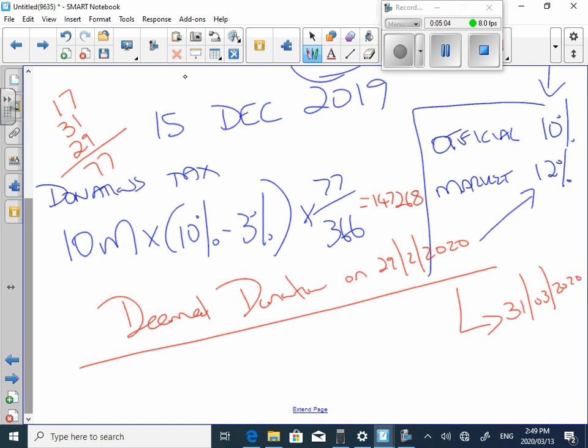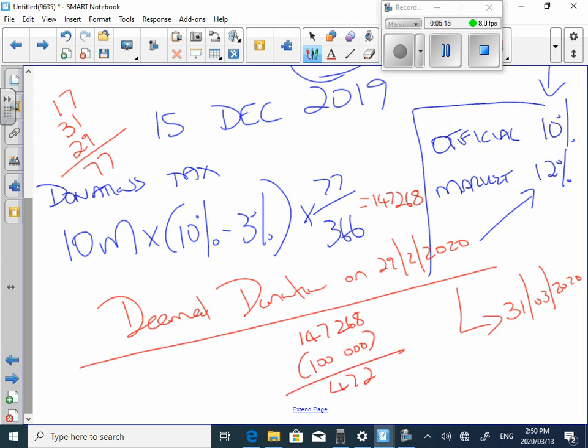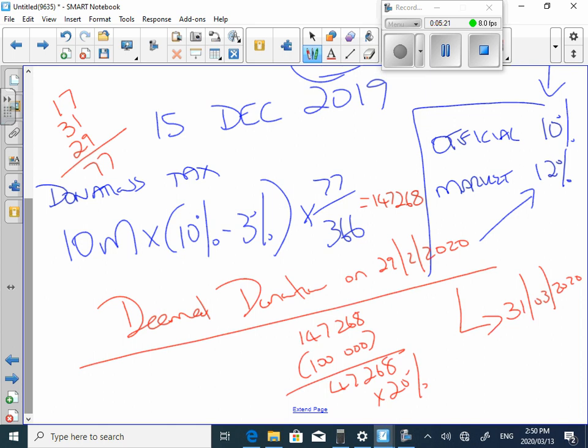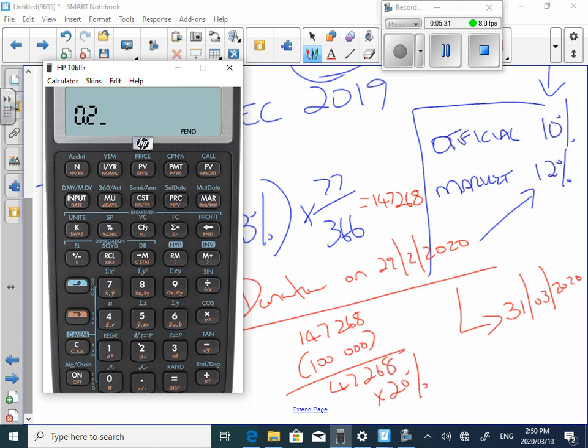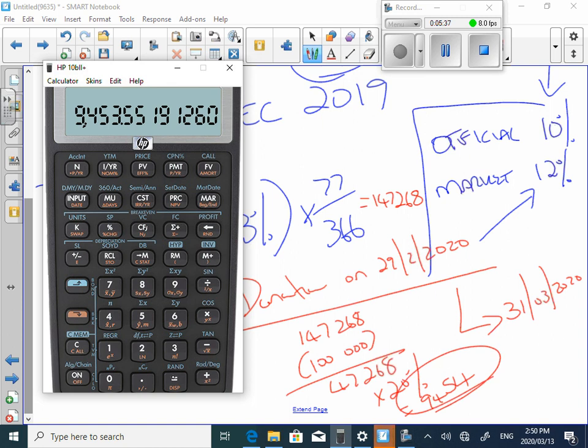And how much donations tax, assuming this is the only donation you've got during the year? 147, 268. You get 100,000 annual exclusion if you're an individual. That will leave you with 47, 268. And the rates of donations tax is 20%. So, on the calculator, 147 minus the 100,000 rand exemption. The next question leaves you with 47, 267 times 1.2. There will be a donations tax payment of 9454 in terms of this donation.